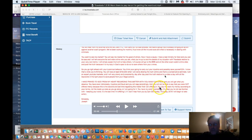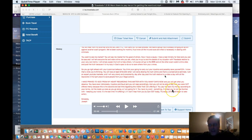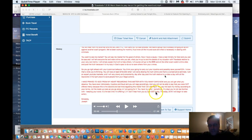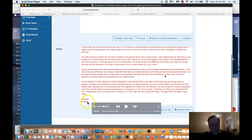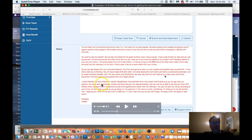You pay me back my money according to your terms, not the made-up ones as you go along. Or I am going for it. You have my word. Something that's clear you're not real familiar with, keeping your word. It's the last time I'm offering it. If I don't hear from you by 2 p.m. Eastern Standard Time today, Thursday, 2019, I will begin to take action. Sincerely, Joseph. This is one of my support tickets that I wrote back to them after I told them to stop stealing money from me.